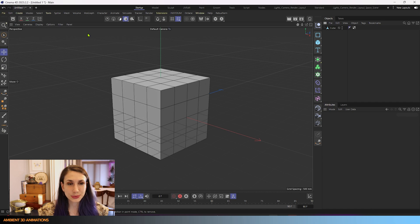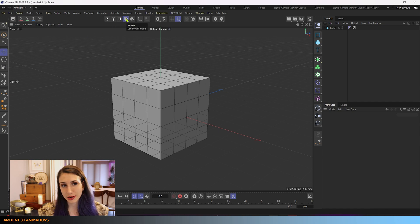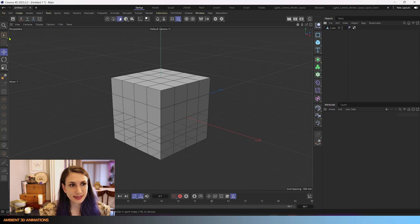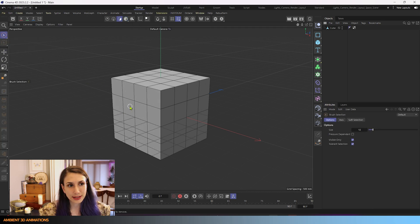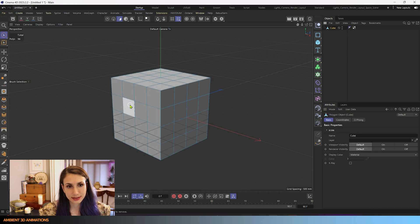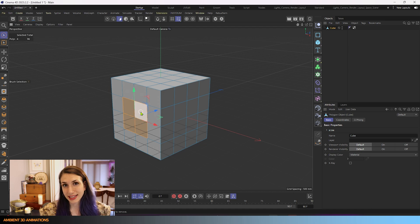And with that done, we can switch from object or model mode into polygon mode. And we can select these polygons here with our cube selected and begin editing them.